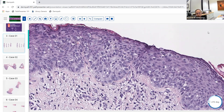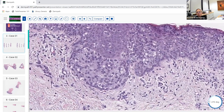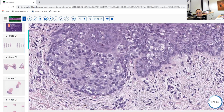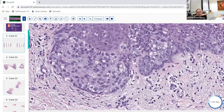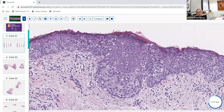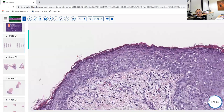The key to this case is the broad differential of pagetoid spread. Note the 'eyeliner sign' — residual normal basal cells with atypical pagetoid cells right above — very helpful for distinguishing pagetoid squamous cell carcinoma in situ, which involves the basal cell layer, from Paget's disease (breast or extramammary), which generally tends to spare it. Areas of ductal differentiation and intracellular mucin can also help.